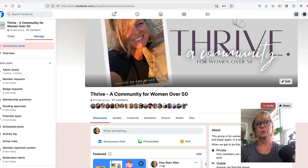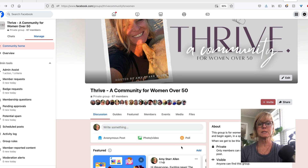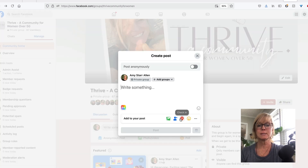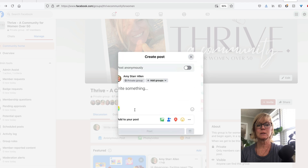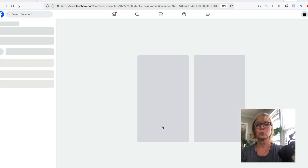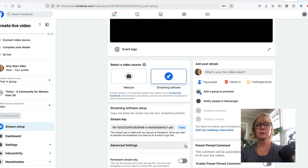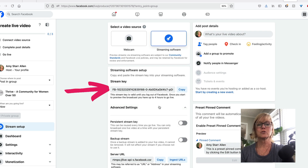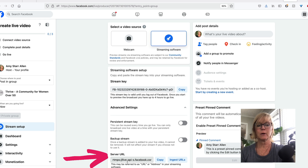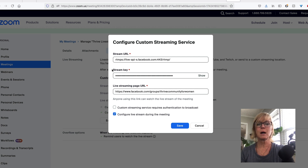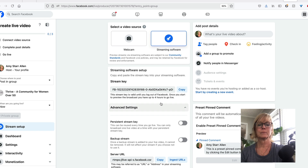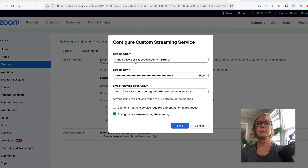To get the other links that you need to put into Zoom, you're going to come into your Facebook group, click as if you're going to write something, click on the three dots, click 'live video,' and then click 'go live.' You can click on advanced settings — you'll see the stream key right here and the server URL right here. So you're going to copy the stream key and put it into the stream key box on Zoom. The stream URL in Facebook says 'server URL,' but that's what you're going to put in the top box in Zoom where it says 'stream URL,' then click save.